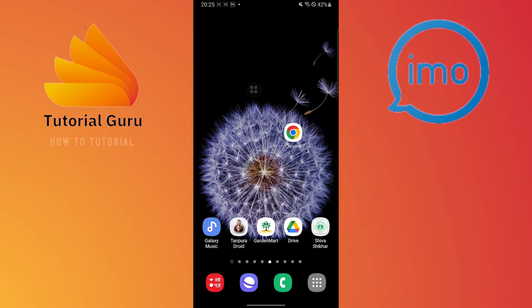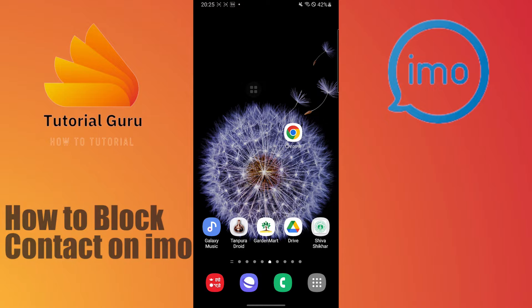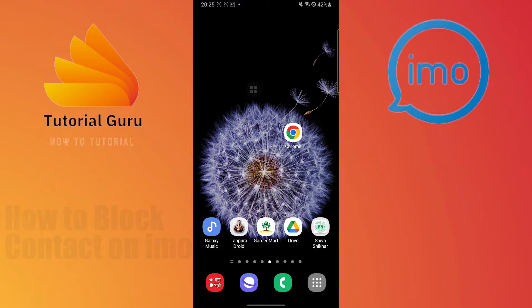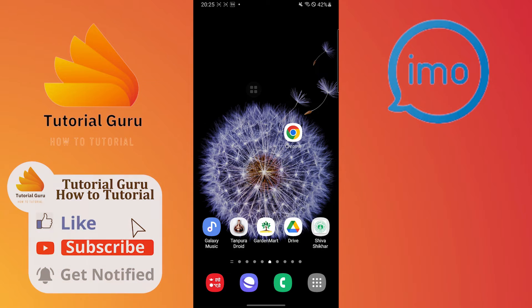Hello there, welcome to our channel Tutorial Guru. Hope you are doing fine. I'm back with another tutorial video and today I'll be showing how to block a contact on emo. Before we start, don't forget to like, subscribe, and hit the bell button for more videos.